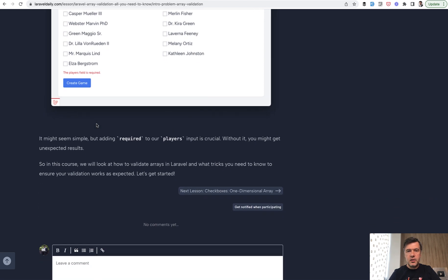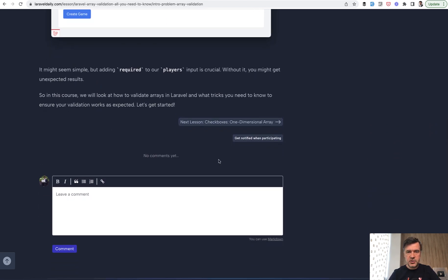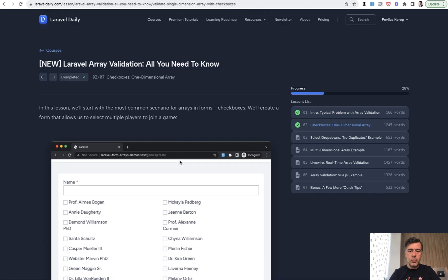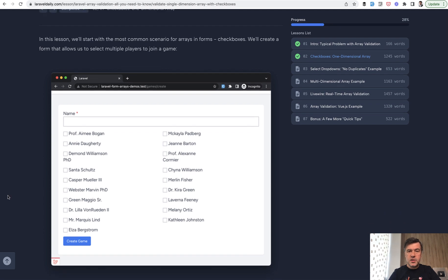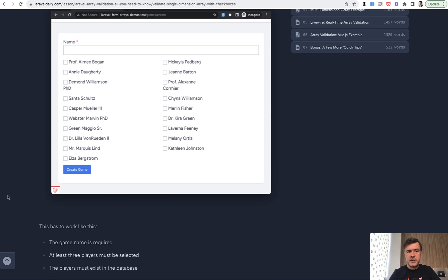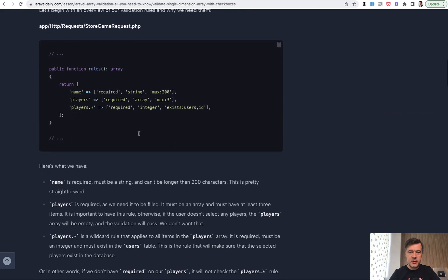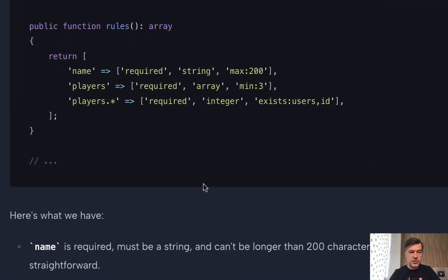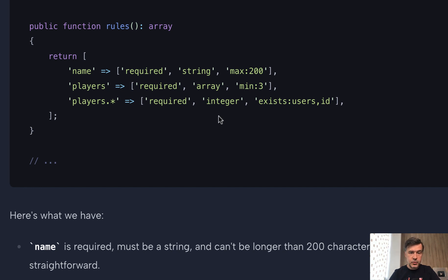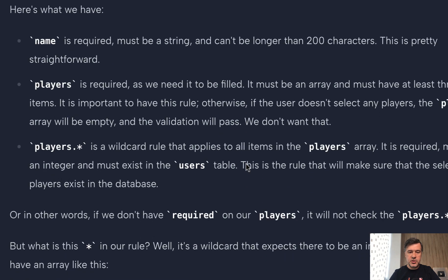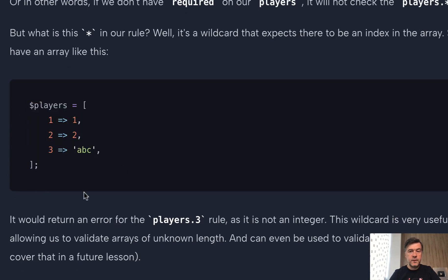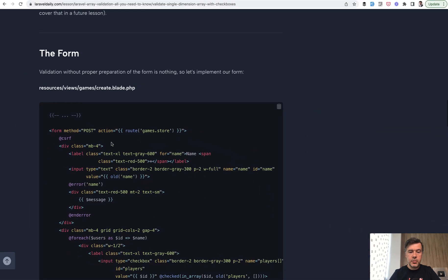This is a simple demonstration of one example from the forum — an introductory lesson for the course. Now let's look at a slightly more complex scenario around the same form. I've called it a one-dimensional array, meaning every array item is just a user ID. The requirements are: at least three players must be selected, and players must exist in the database as users. This is a similar set of rules to what I showed just a minute ago, with an added minimum of three. So you validate the array with a min of three, and then each player as an integer — which means this set of data would fail because the number three here is not an integer.